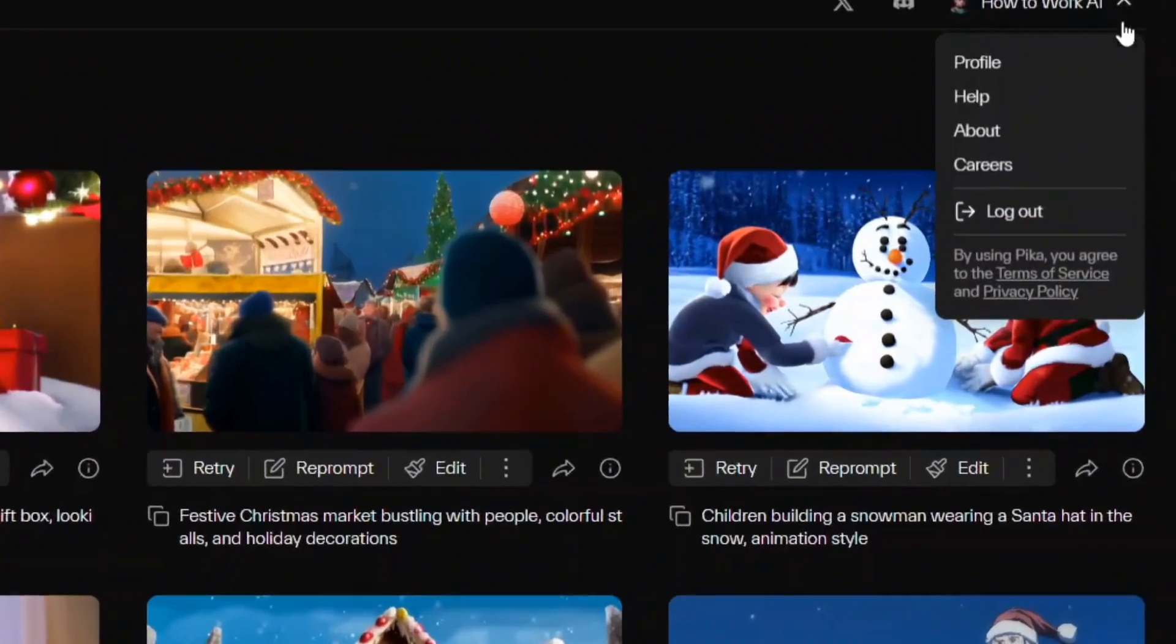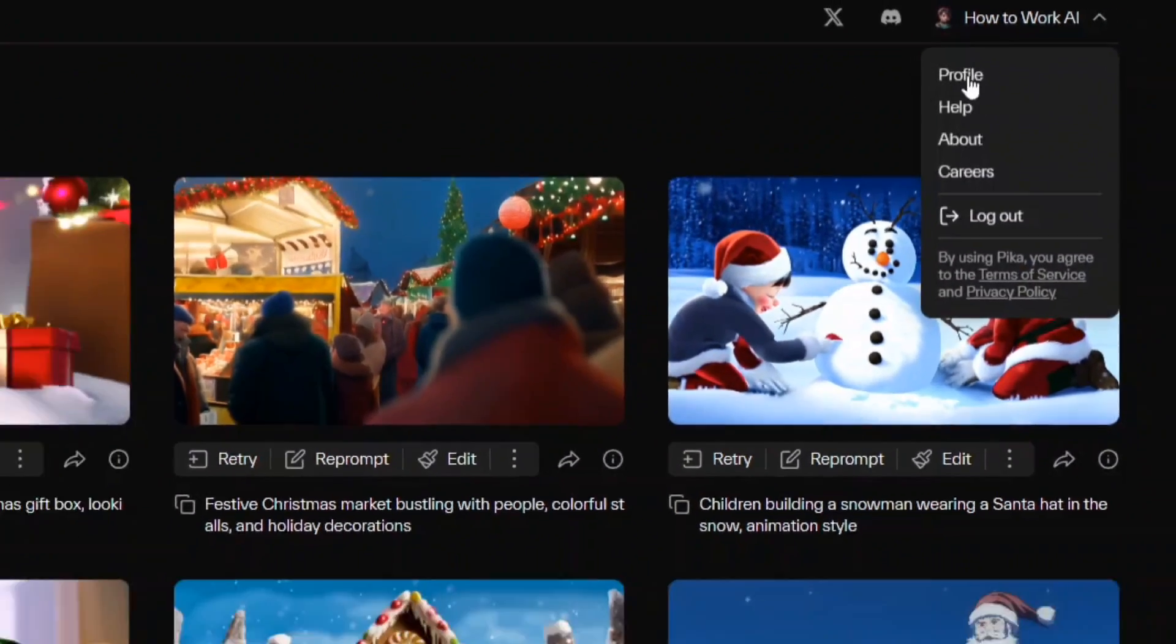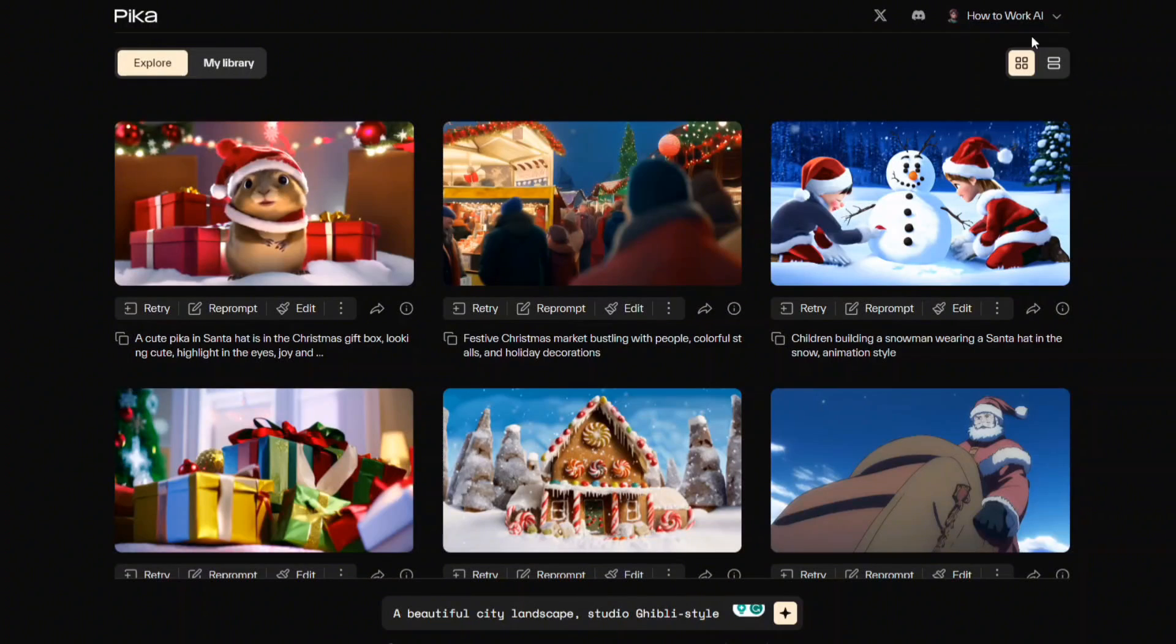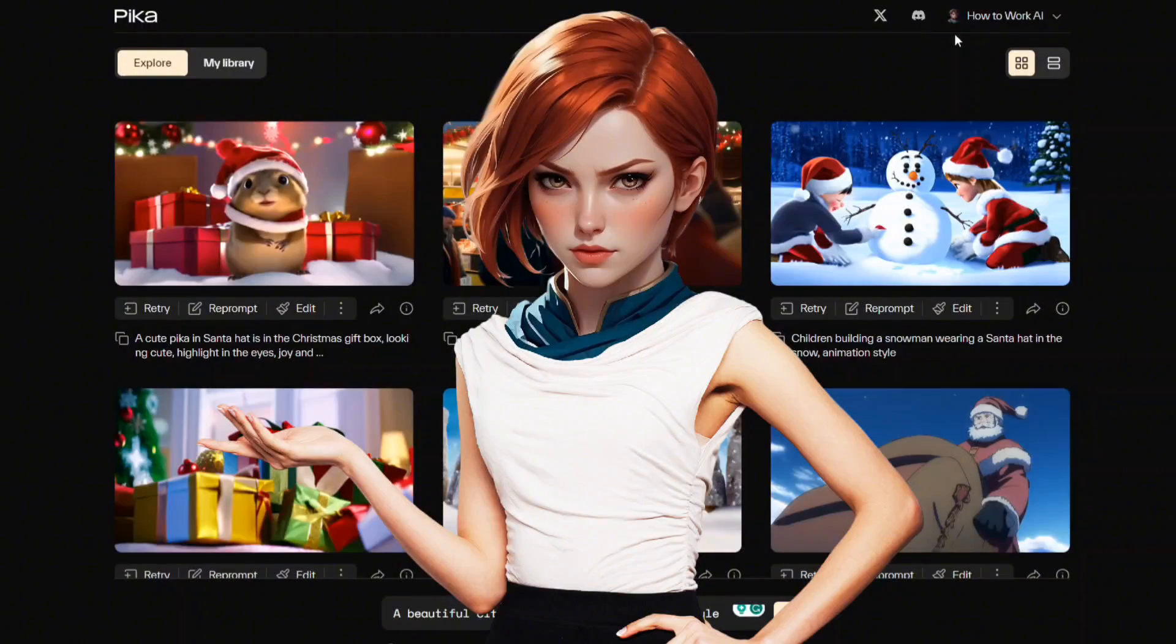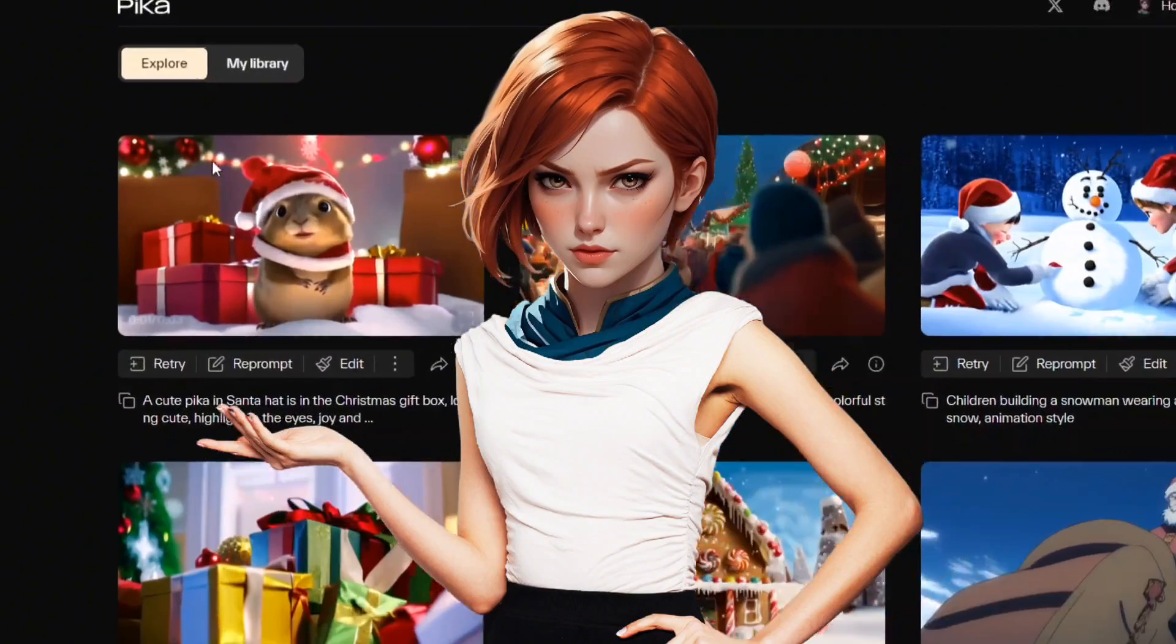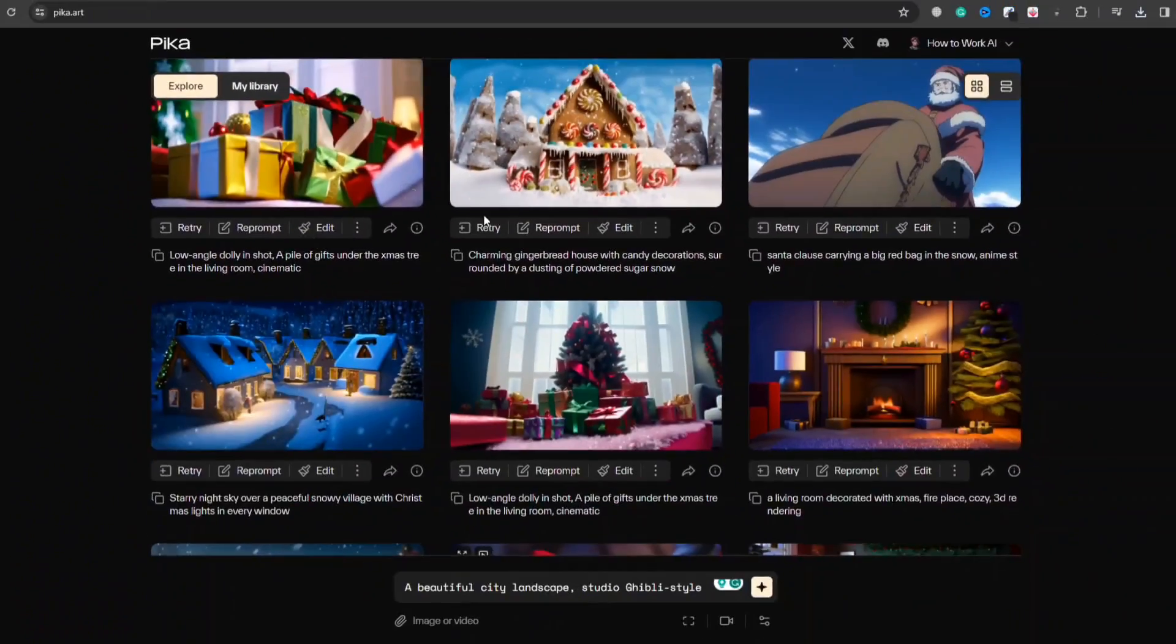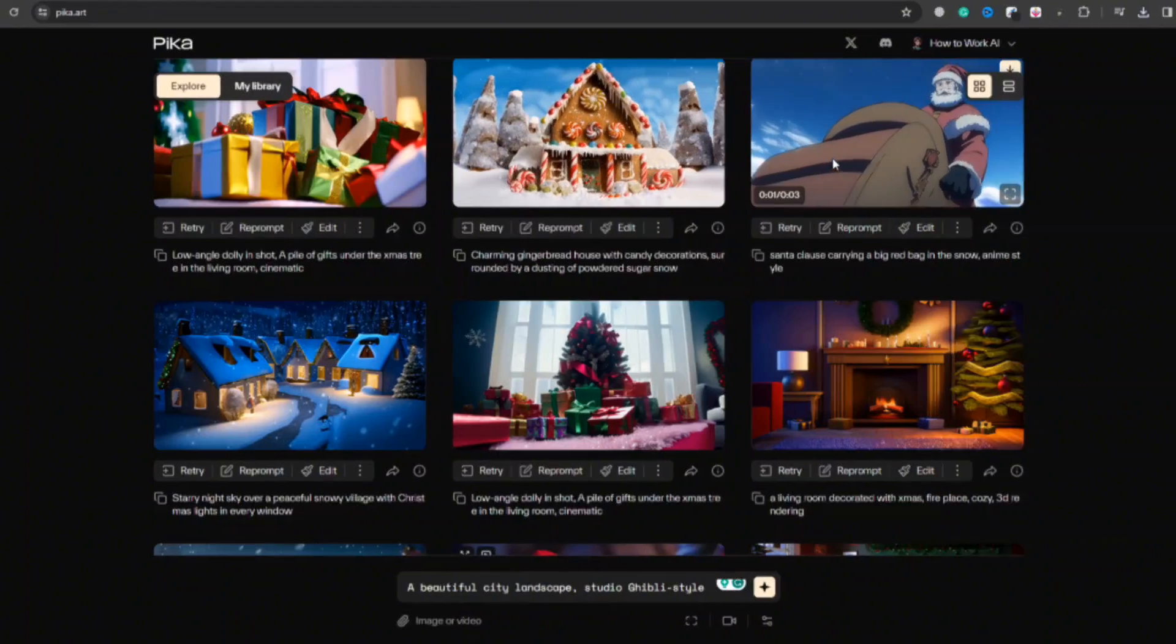You can access your profile by hitting this icon. Let's explore the tool's features and parameters, which will be employed in creating examples later. On the main page, you will witness the Explore section where you discover various sample videos with their creation settings.